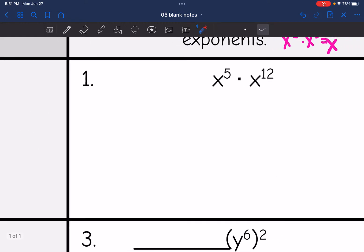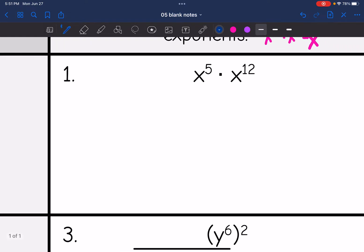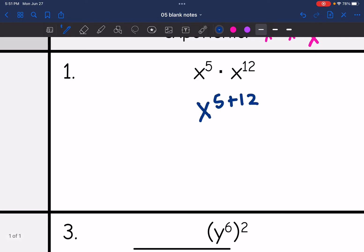So on number one, I have x to the fifth times x to the twelfth. I am multiplying the bases, so I'm going to add the exponents, and I end up with x to the seventeenth.